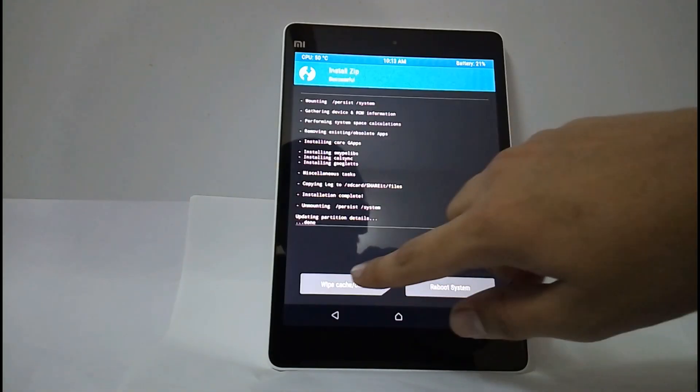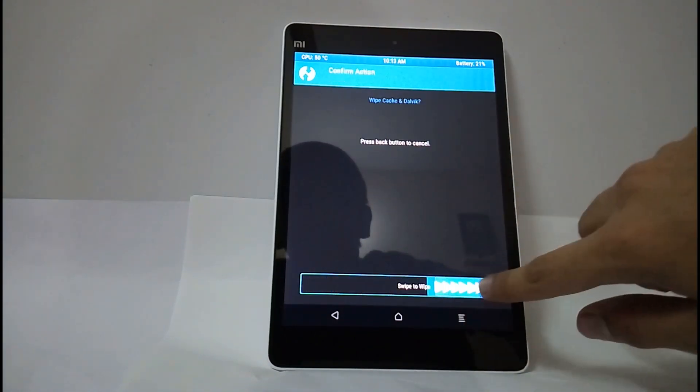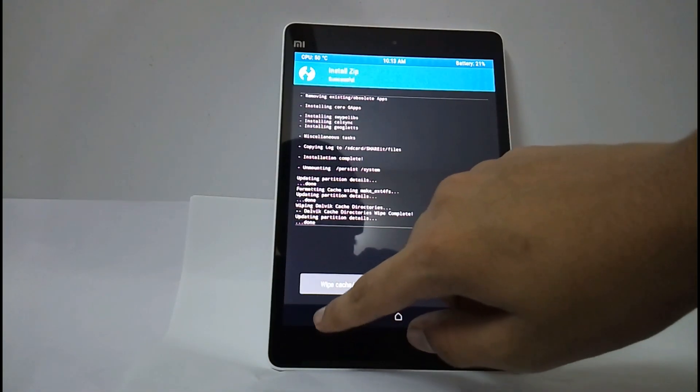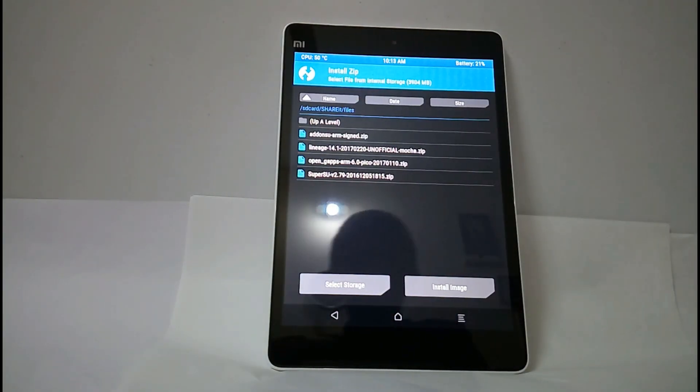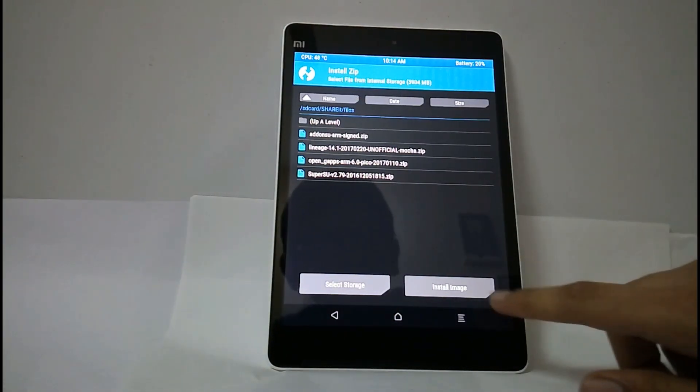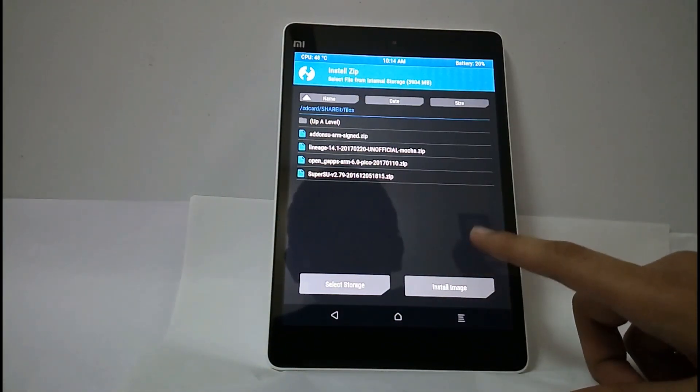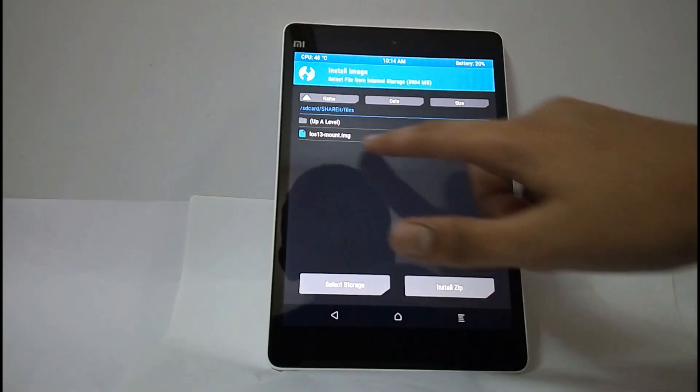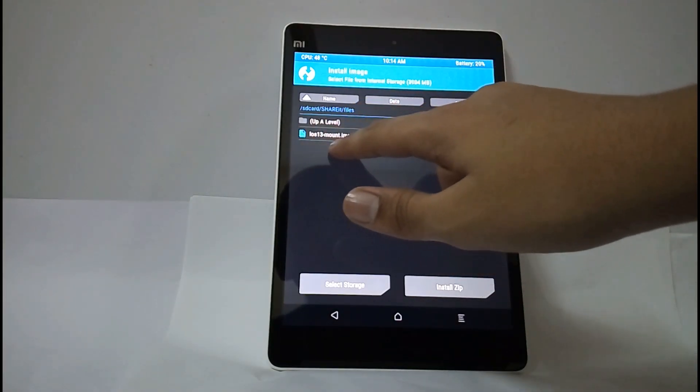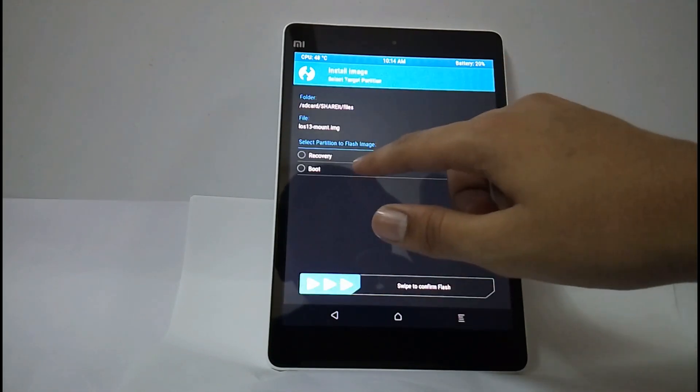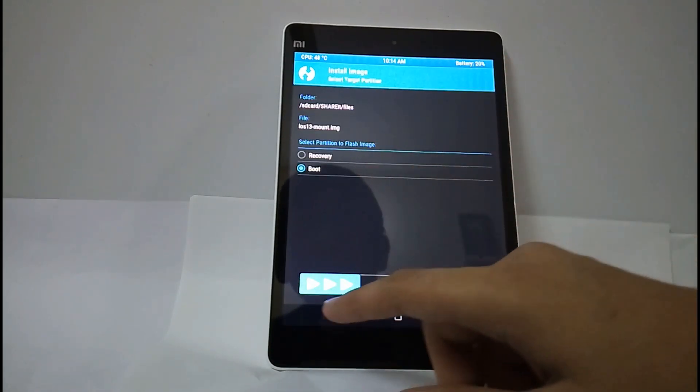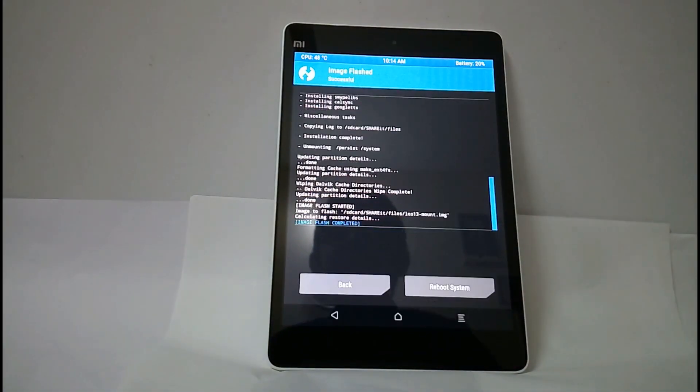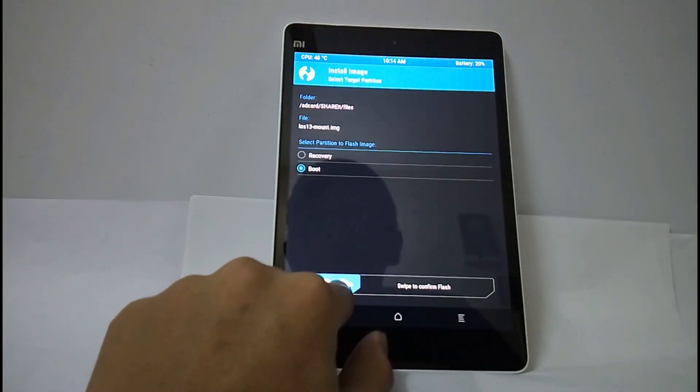Now select wipe cache or Dalvik and select back. Now select install image. You should select this where you have kept your image file. Now select LOS 13 mount.img. You have to select boot because it is boot.img image. Now swipe. It has completed.